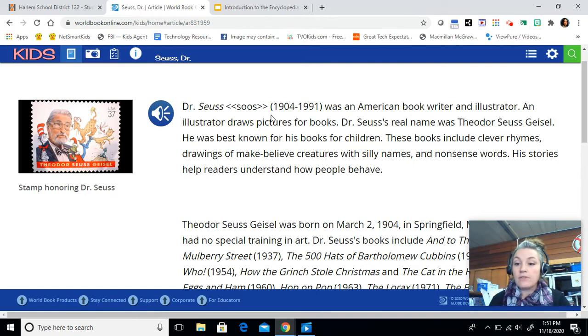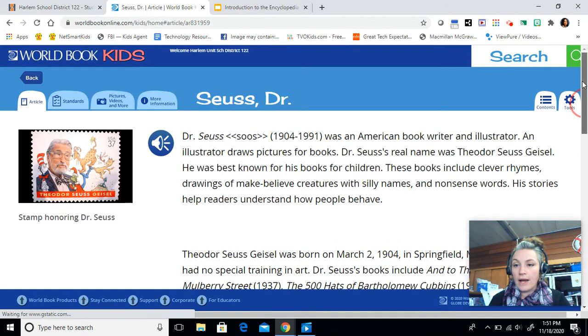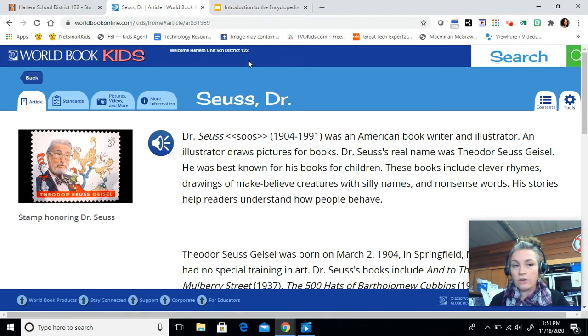For these first couple questions I have given you the answers and shown you the steps. Now you're going to have 10 questions to answer on your own. I can either come up here and type in my next topic and click search, or if I want I can click the back button as well.